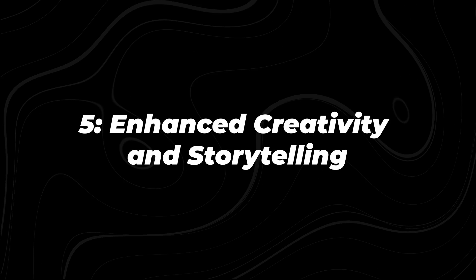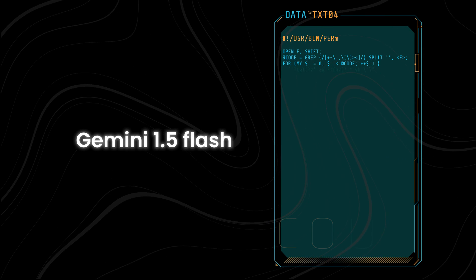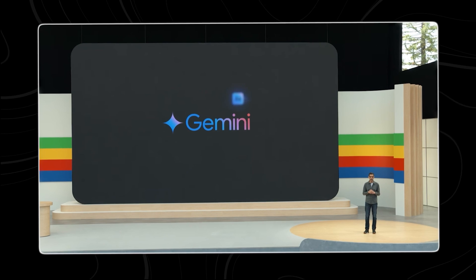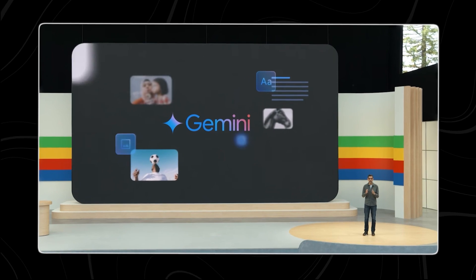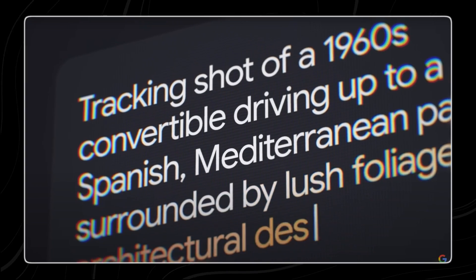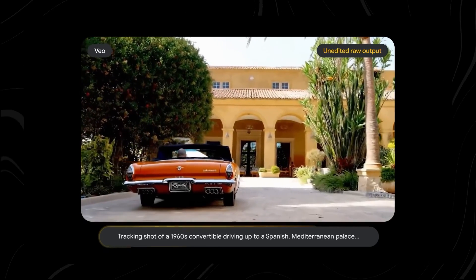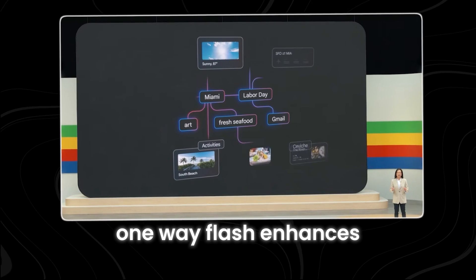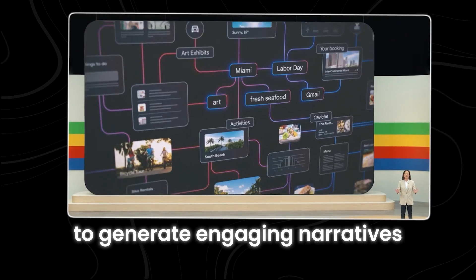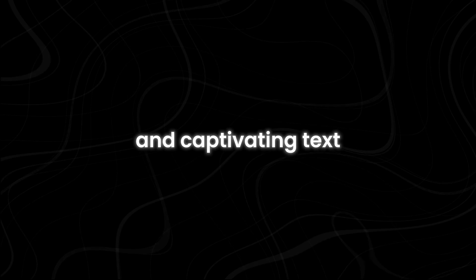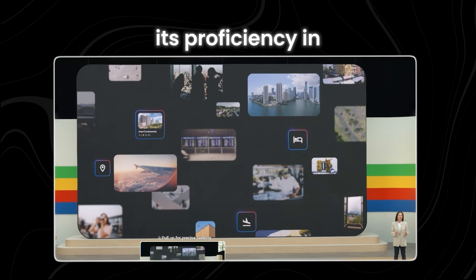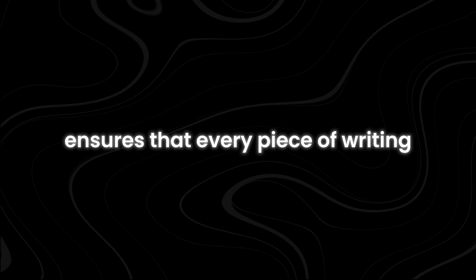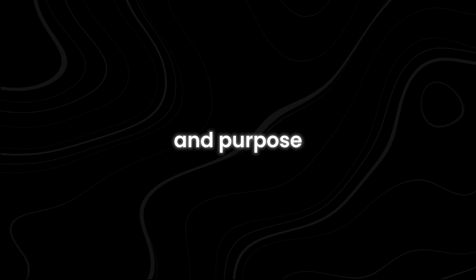Gemini 1.5 Flash isn't just a tool for processing data; it's also a catalyst for creativity and storytelling. Its advanced capabilities in understanding text, images, and videos open up new avenues for content creation and narrative exploration, empowering creators to craft compelling stories and immersive experiences. One way Flash enhances storytelling is through its ability to generate engaging narratives and content that resonates with audiences. Its proficiency in understanding context and generating relevant content ensures that every piece of writing is tailored to the intended audience and purpose.